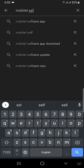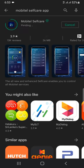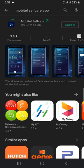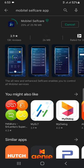If you type the mobile self-care app, you can find the mobile self-care app. You can use the photos and videos and make use of the app.